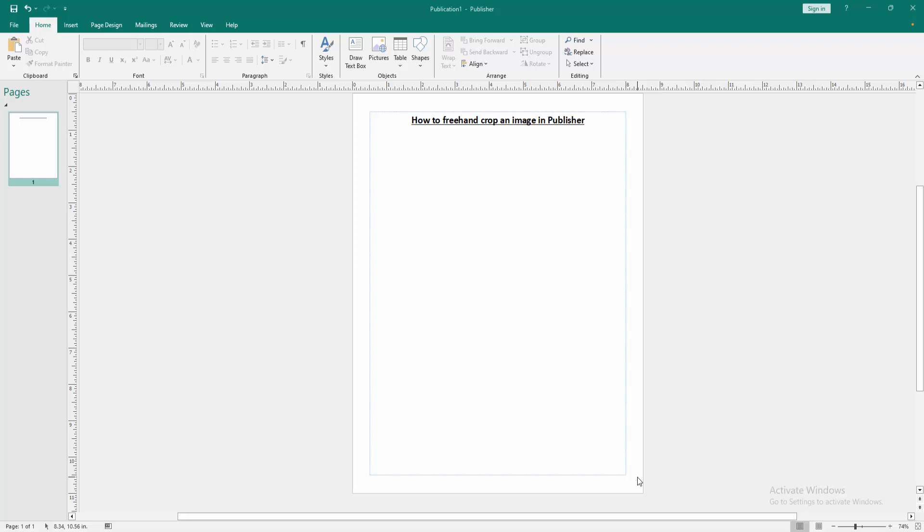At first we have to open a Publisher document. Now we want to crop an image freehand. Go to the insert menu.